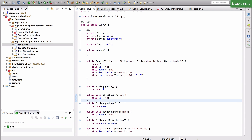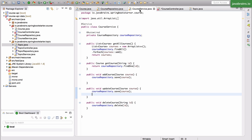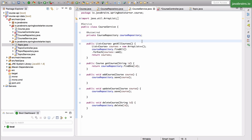We ended the last video with a couple of problems we wanted to solve. The first problem was how do we let Spring Data JPA know that this topic is a foreign key to the primary key of the topic table. The second question is how do we get the course service to get all the courses for a particular topic, with a topic-related filter.